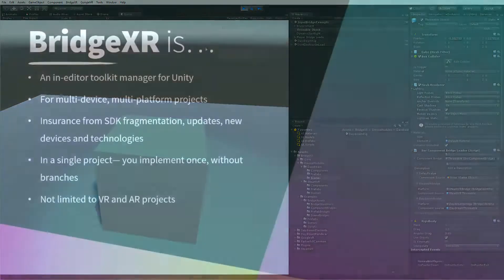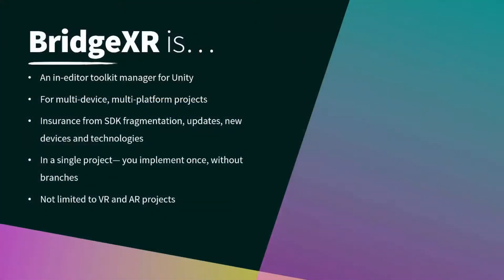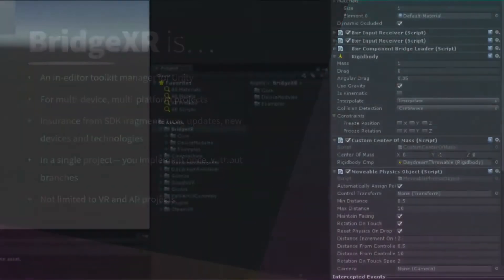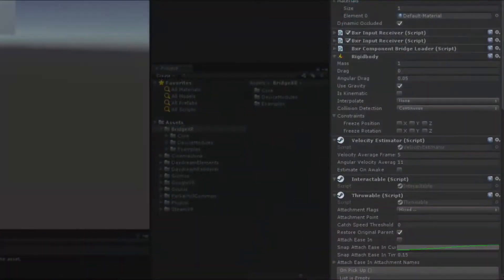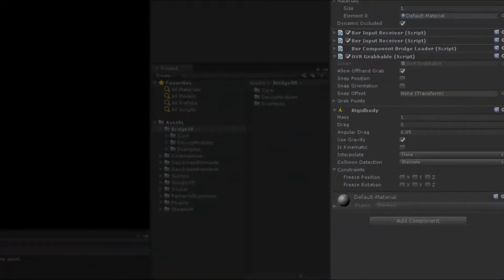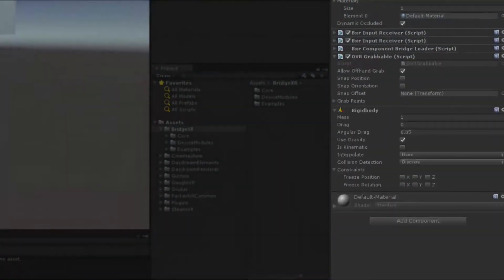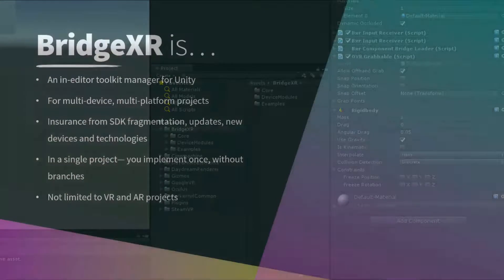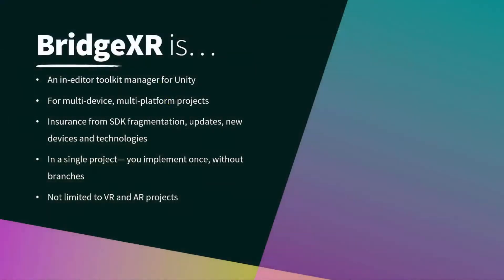And that concludes our demo. To recap, in our demo, we saw how BridgeXR is integrated directly into the Unity Editor. We also saw how BridgeXR loads in content dynamically, even before you hit Play.